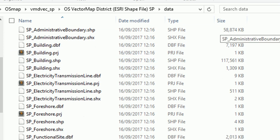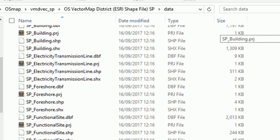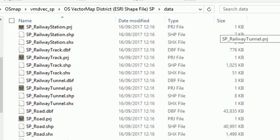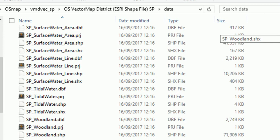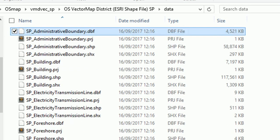We have got administrative boundaries, buildings, all kinds of stuff. Loads and loads of shapefiles in here. Fantastic.